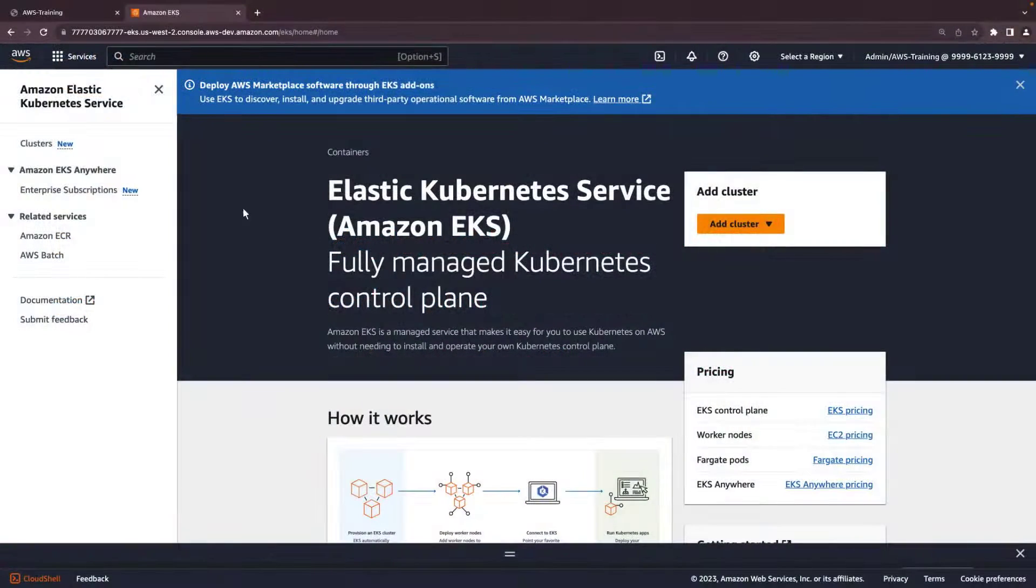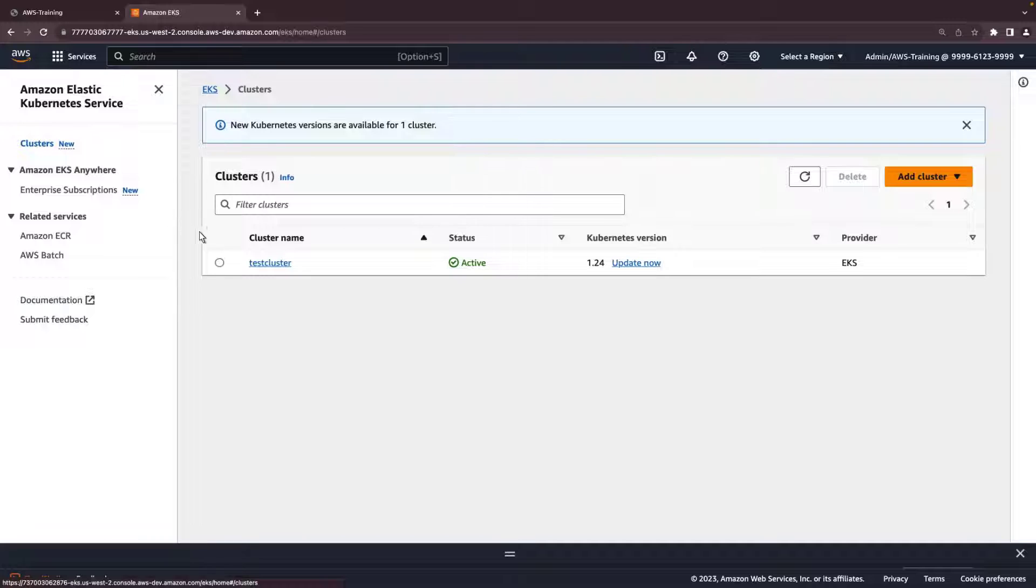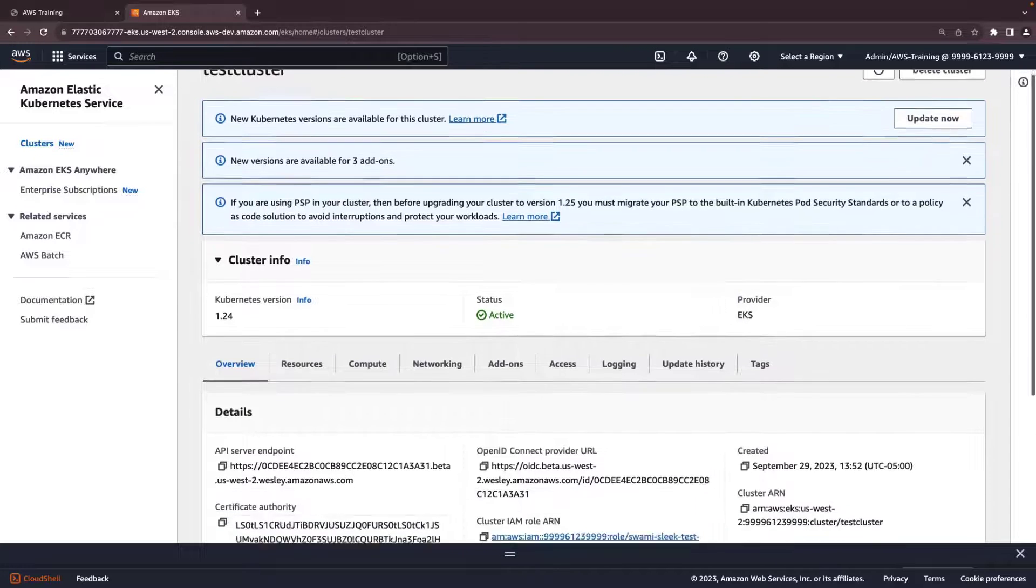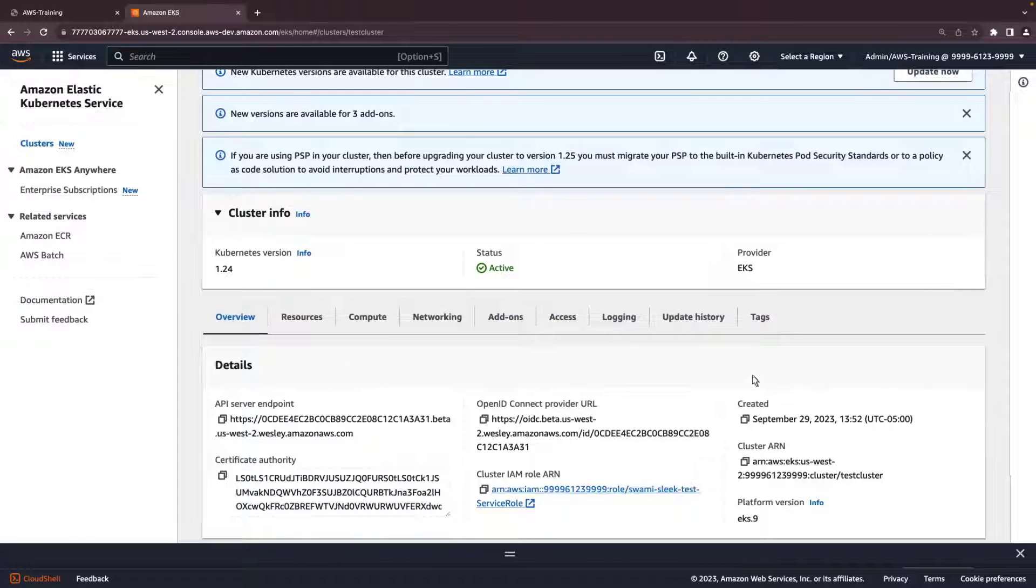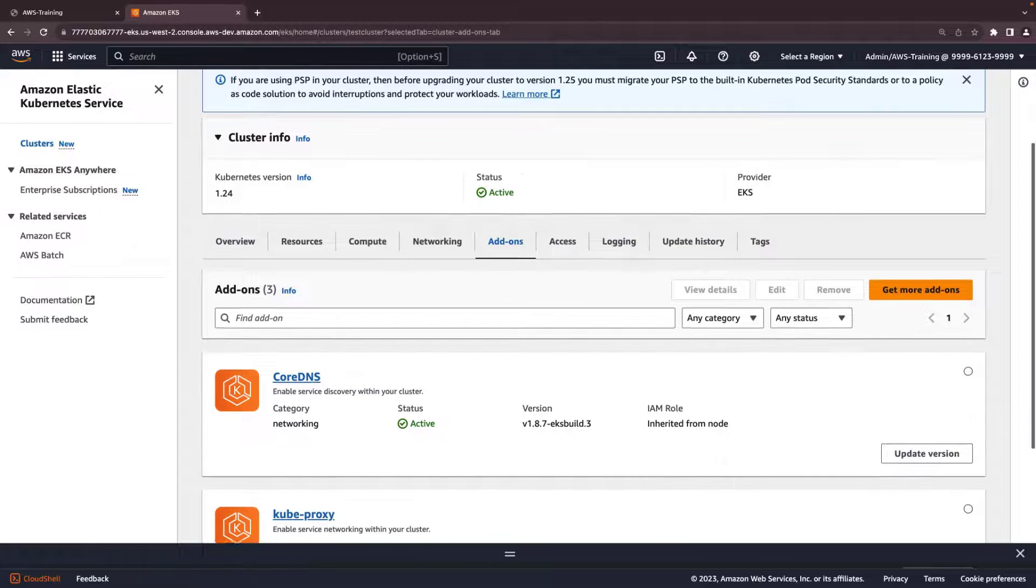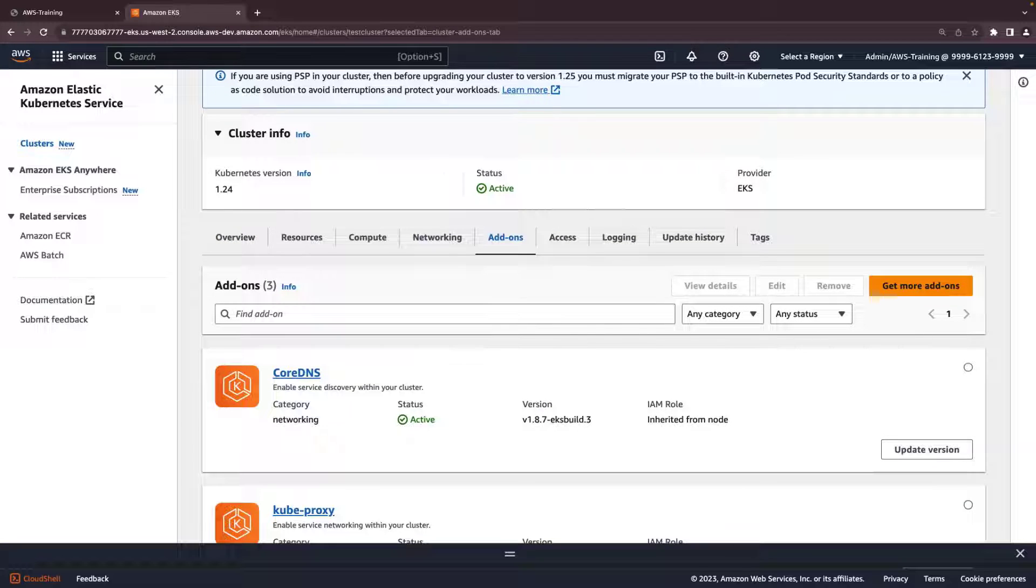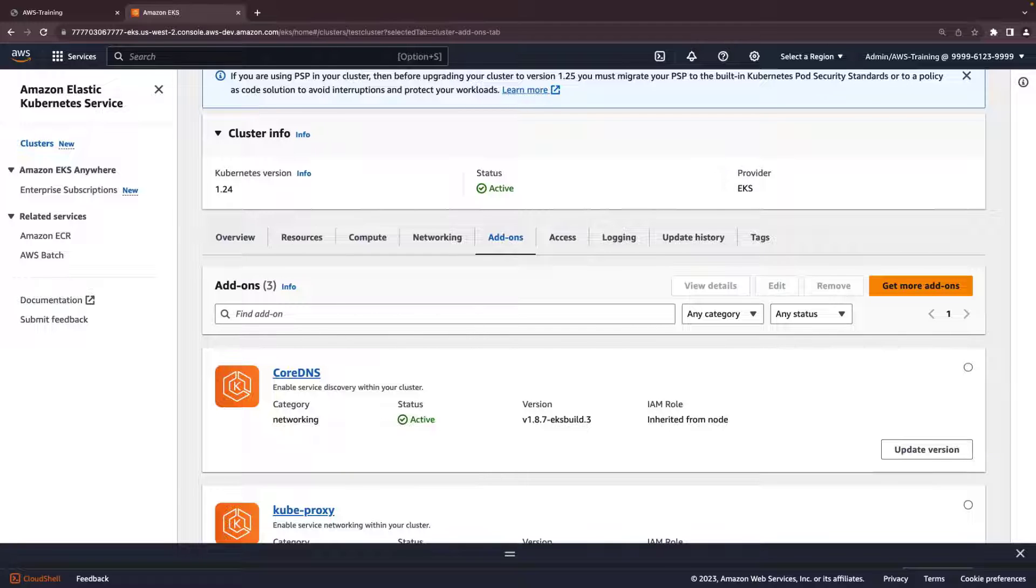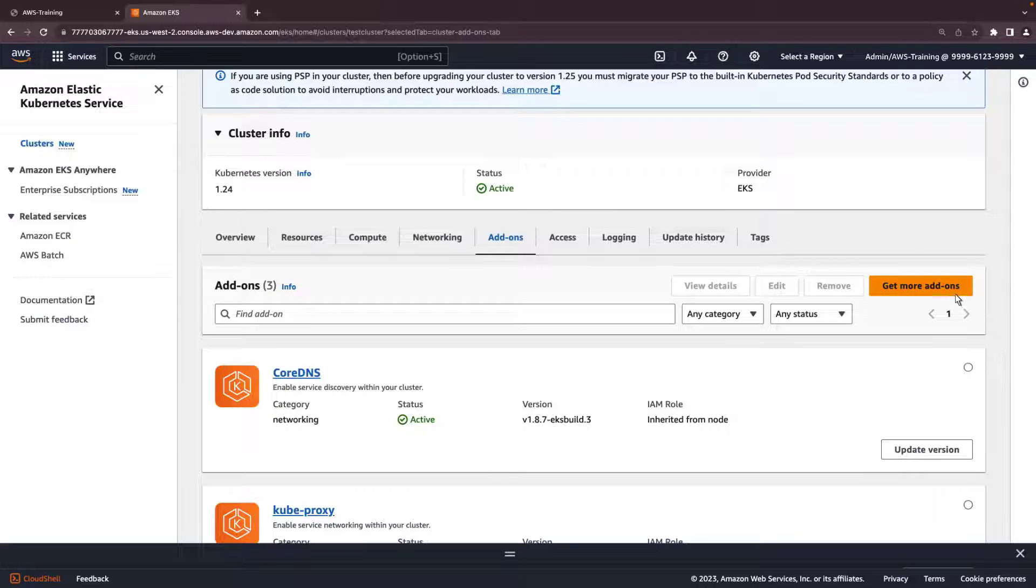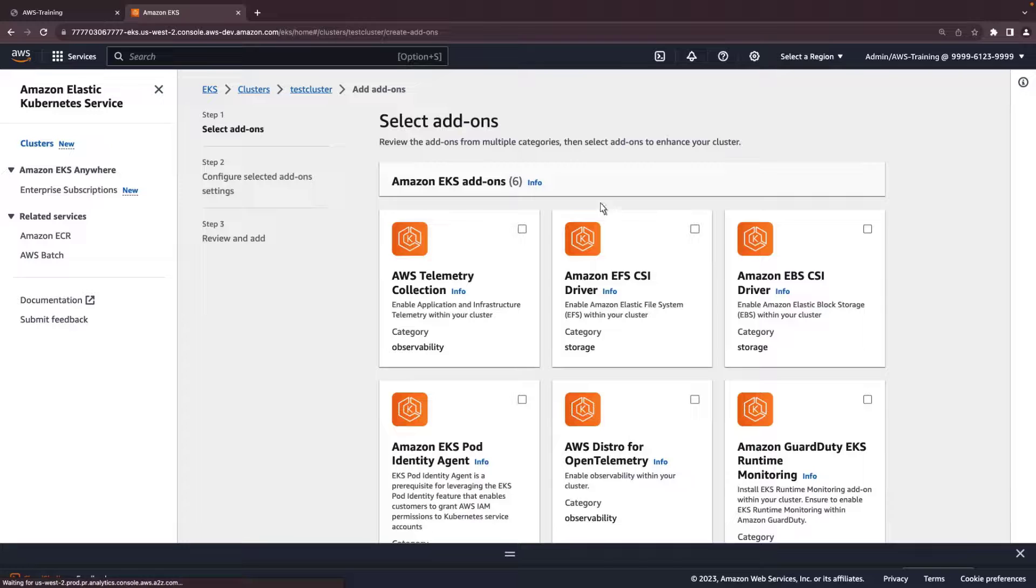To get started, we'll navigate to an existing cluster in the Amazon EKS console. Here, under the Add-ons tab, we can see the add-ons already installed in the cluster. To install more add-ons, click the Get More Add-ons button.